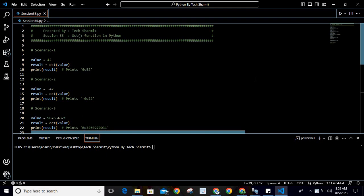Hello, welcome to TechSharmit. In this session, we will learn about the oct() method or octal method. This method is mainly used to convert a value or integer into octal representation. So whenever you want to convert any value into octal representation that is possible to convert, you can use oct().